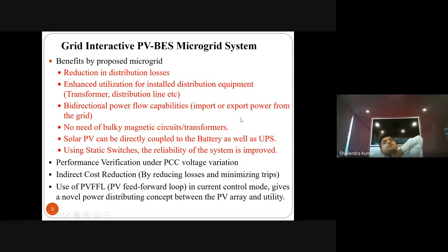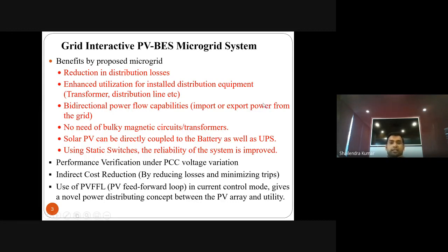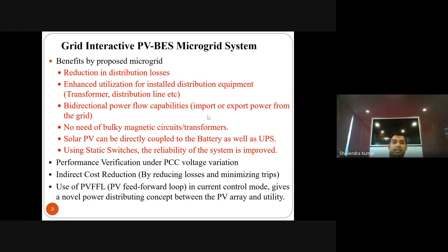The system operates autonomously — whether there is outage of PV array, grid, or battery, the control handles everything automatically. For battery energy storage, we use a bidirectional converter to control charging and discharging. Unlike conventional UPS systems that use high-frequency transformers to boost battery voltage to match the DC link, here we use a bidirectional converter for both boosting and bucking operation.